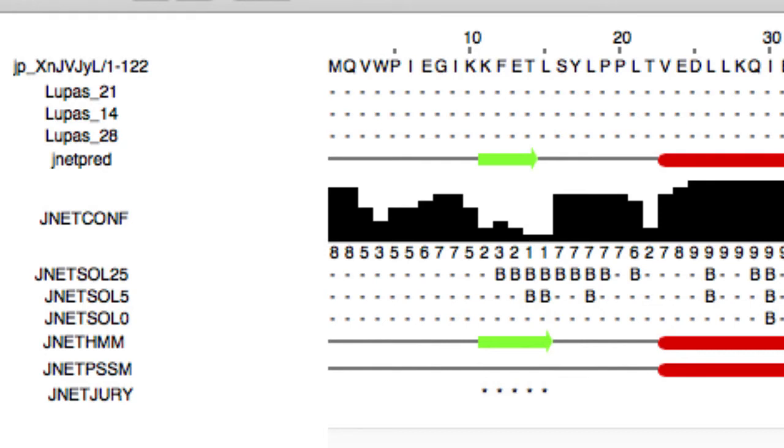JNET makes two predictions from different profiles: JNET HMM and JNET PSSM, then constructs a consensus. The JNET CONF row displays the confidence estimate for the prediction. High values mean high confidence.